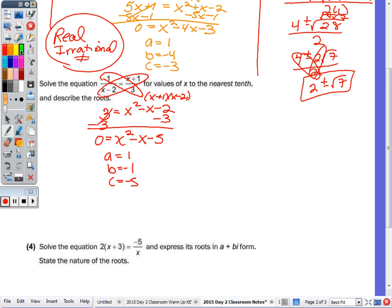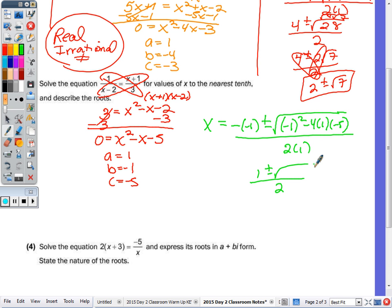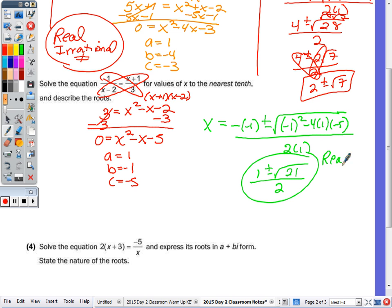Plugging into the quadratic formula: x equals negative B plus or minus the square root of B squared minus 4AC, all over 2A. We have 1 and 2, plus or minus what radical? 1 squared is 1; negative 4 times 1 times negative 5 is 20; you should get 21. Can you break down 21? There's no perfect square factor, so this is the answer. These roots are real, and because of radical 21, they're irrational and unequal.